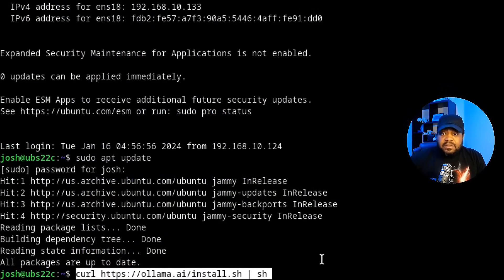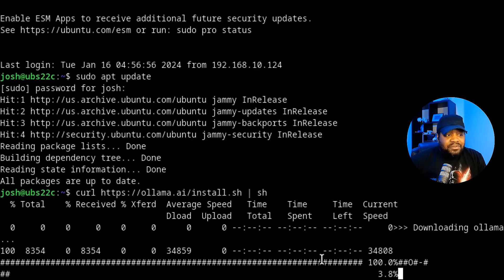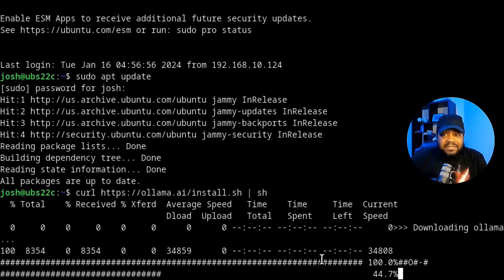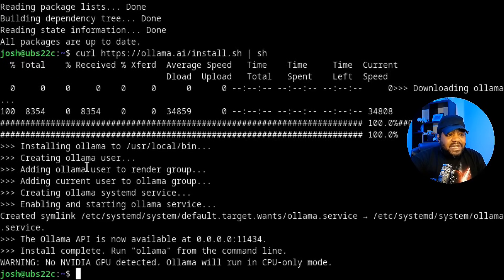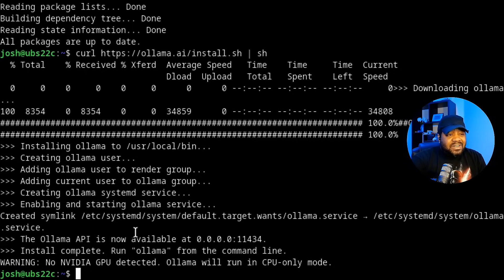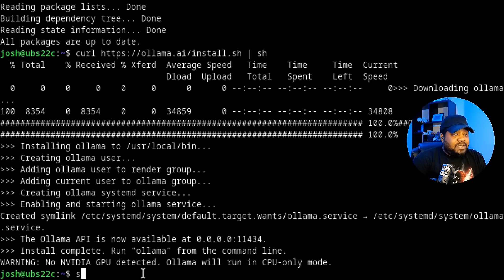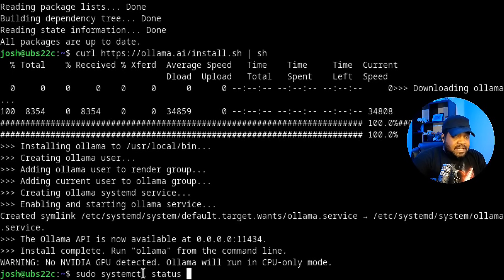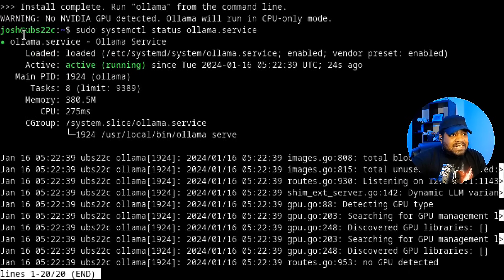I copied that install script and I'll run it now. This is the installation of Ollama — it goes through the process of downloading and installing everything. You'll see it creates an Ollama user, gives it permissions, creates the service, and enables it. To check if the service is running, type: sudo systemctl status ollama.service. Press enter and you can see it's active and running — Ollama is installed and good to go.